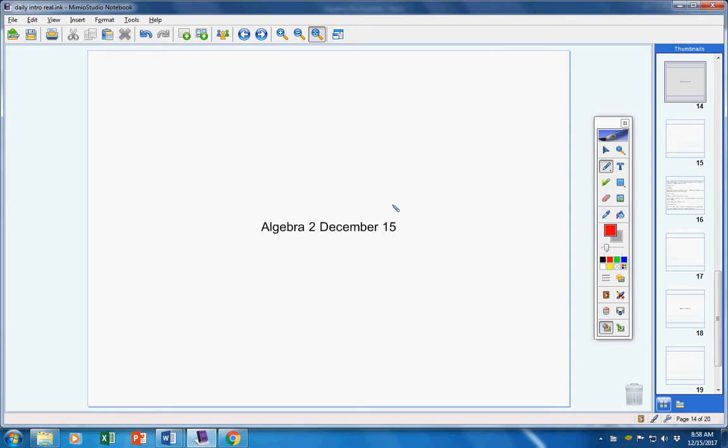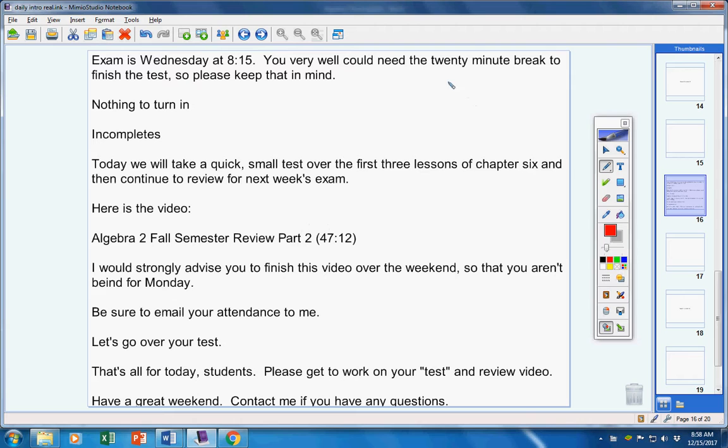Welcome to class today. It was for two students on this fantastic Friday the 15th. Hope you guys are doing well today. Last Friday of the semester, so I'm sure you guys are excited about that. I know I'm very excited about that.